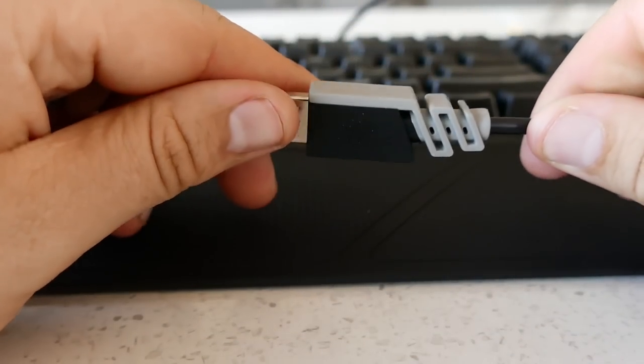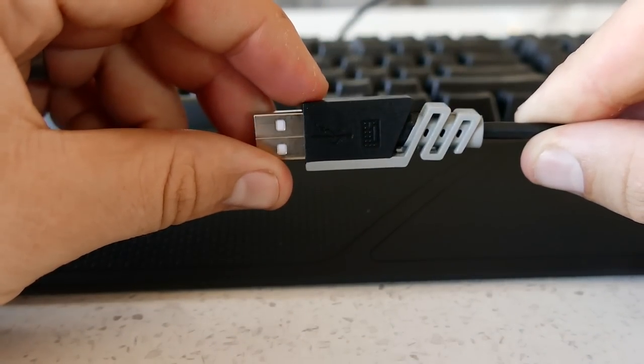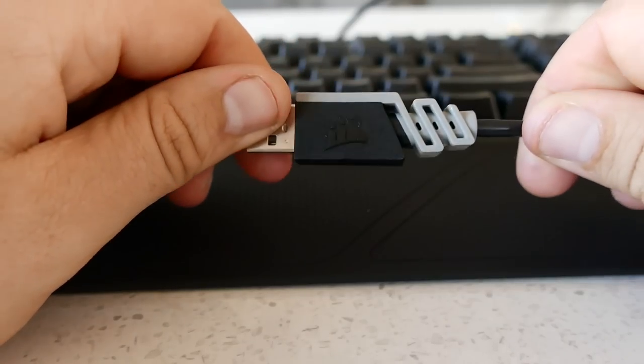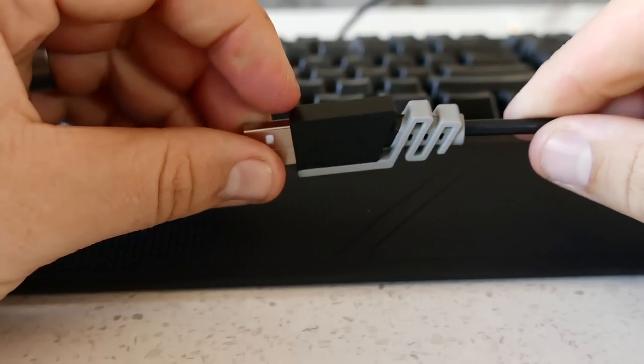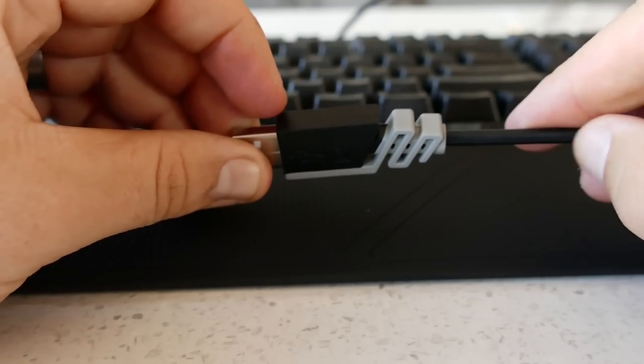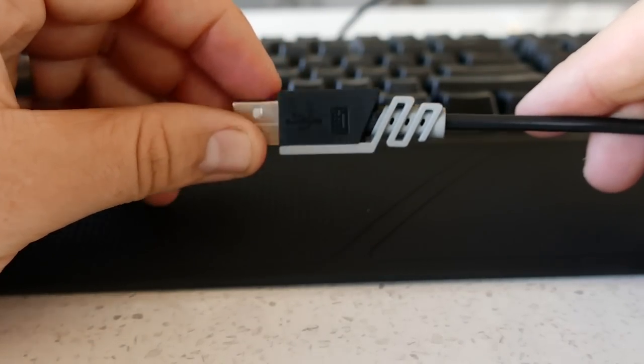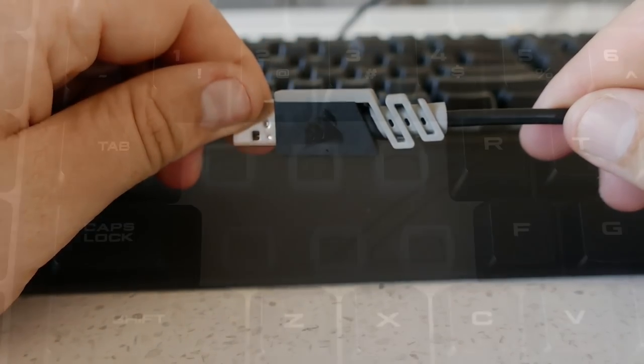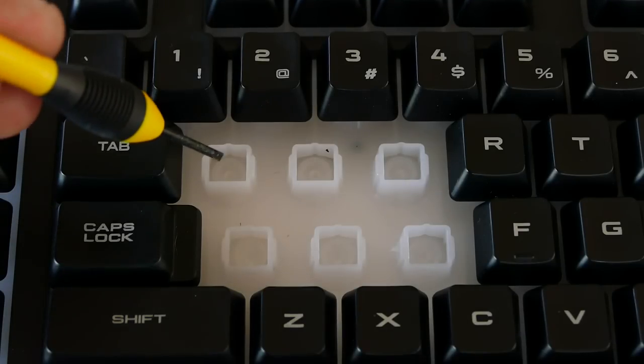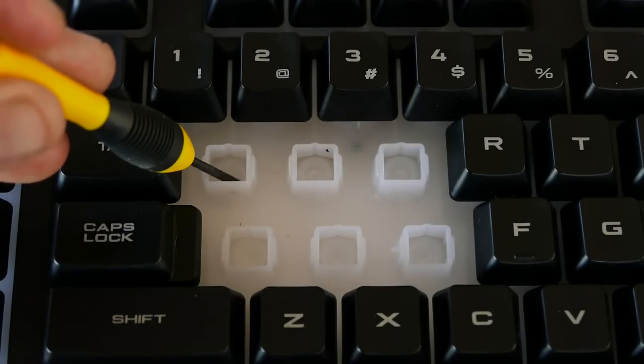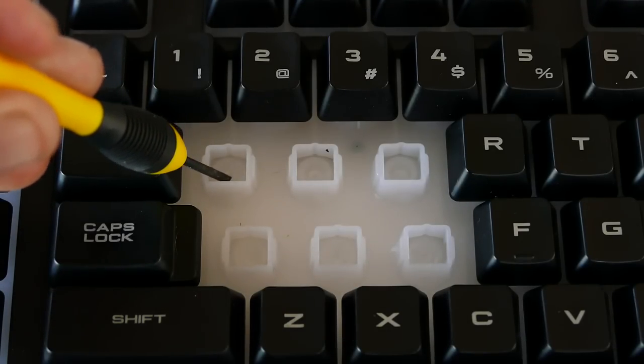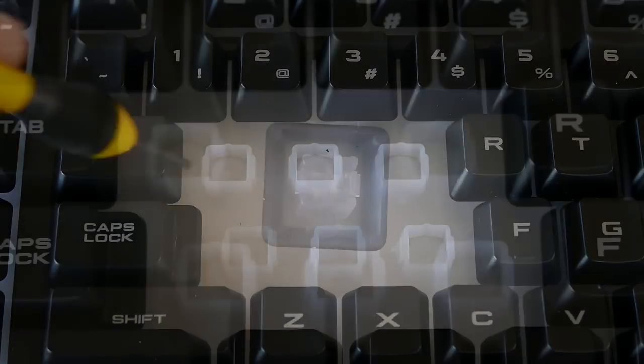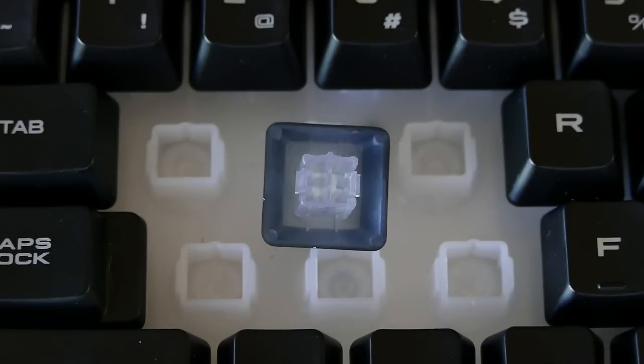The K55 has a two meter rubberized cable that terminates into a Corsair USB 2.0 connector with a keyboard symbol on one side. The K55 switches are rubber domes with the keycaps having plungers but do feature a tactile bump to try and mimic mechanical switches.